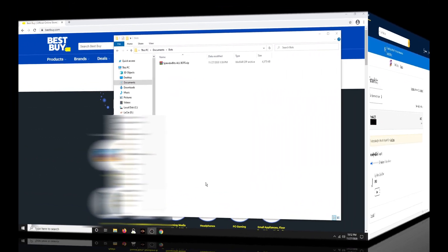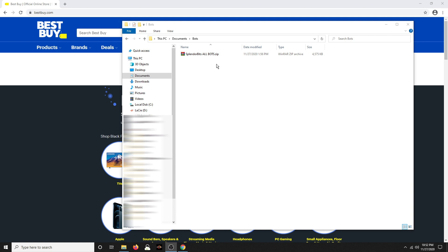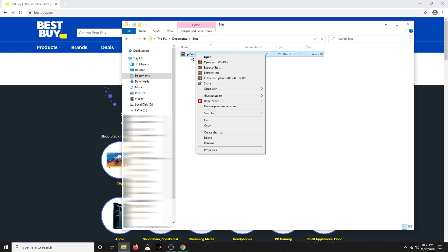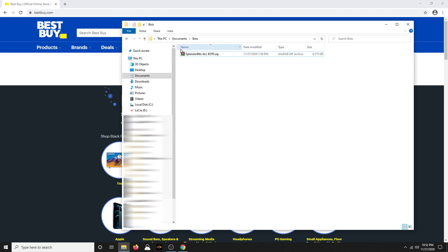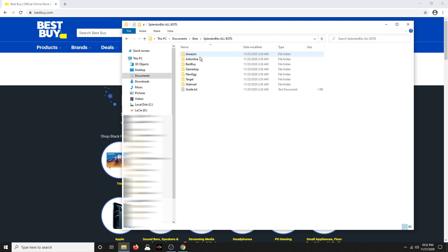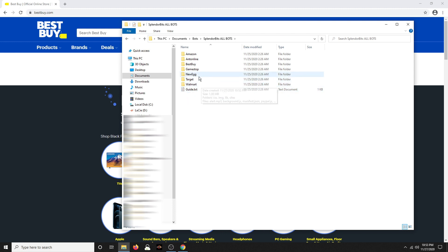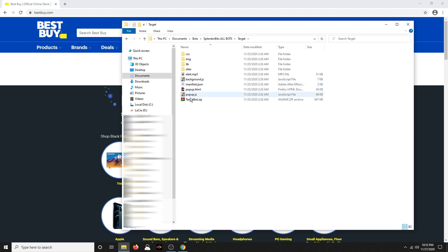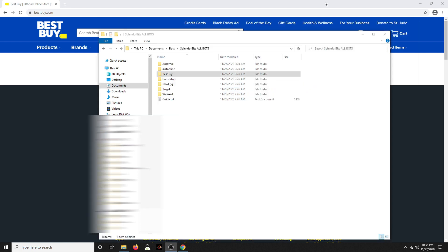Alright, so the first thing you have to do is extract the file that you get. You'll right-click on it, so you'll go to the link, download the file, save it in a location where you can find it, right-click on the file, extract files. I'm just going to extract here. Then you'll open the folder, and if you just bought a single one, you'll see it here. This is the package, the SplinterBits AllBots package, which contains all the bots, so you should be able to see it as a normal folder here.